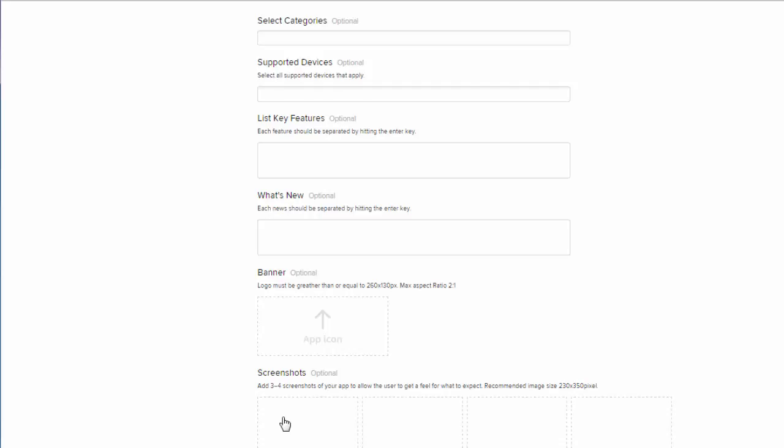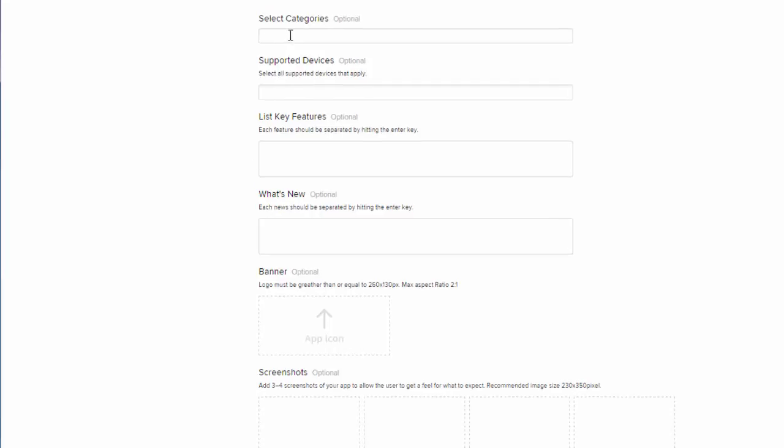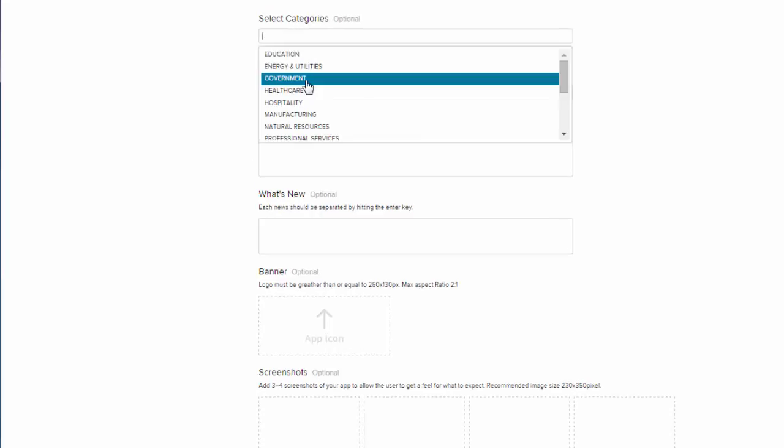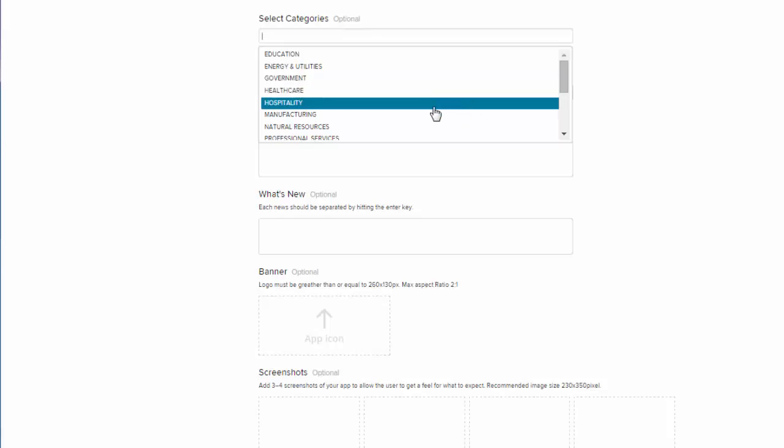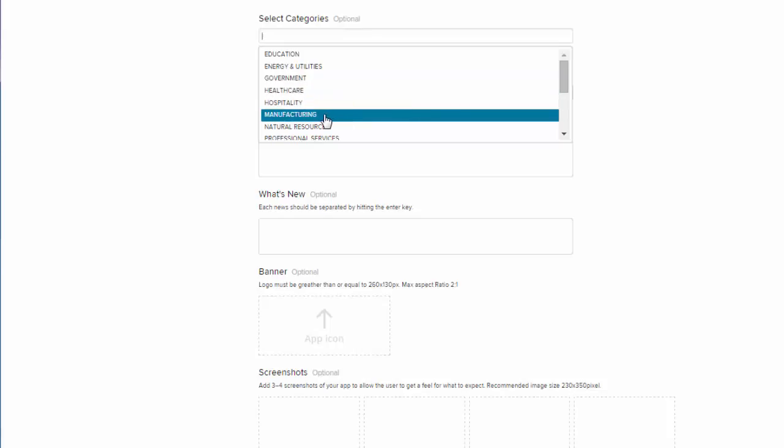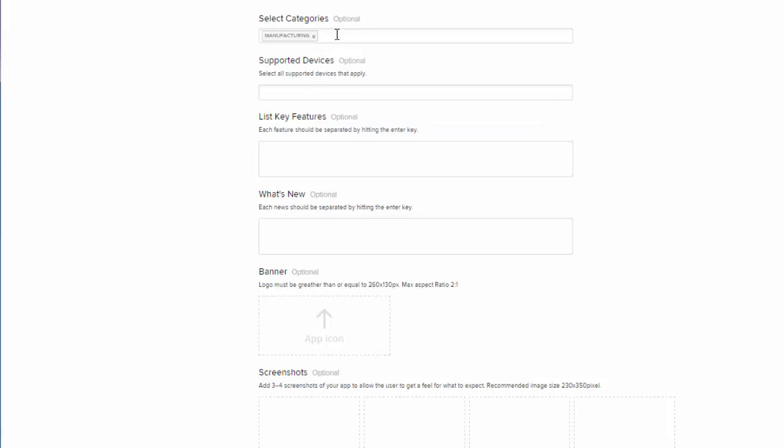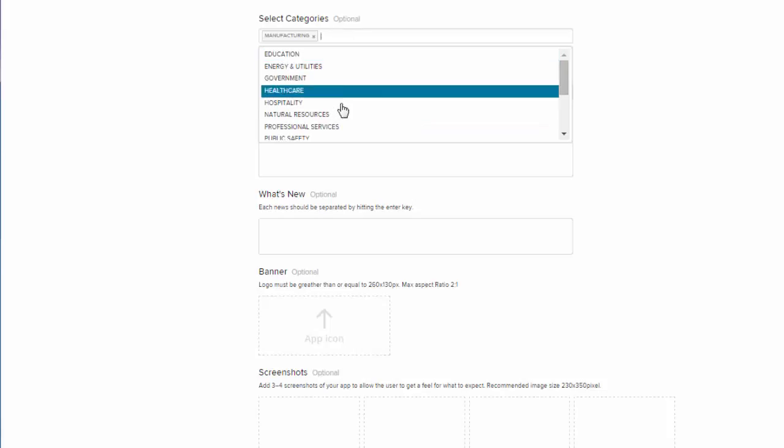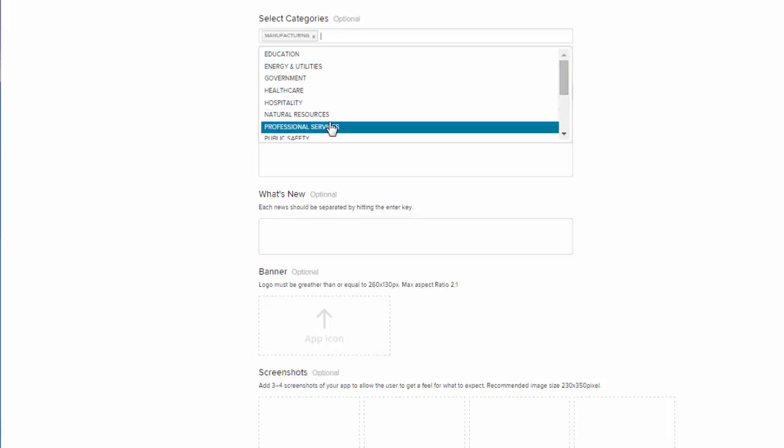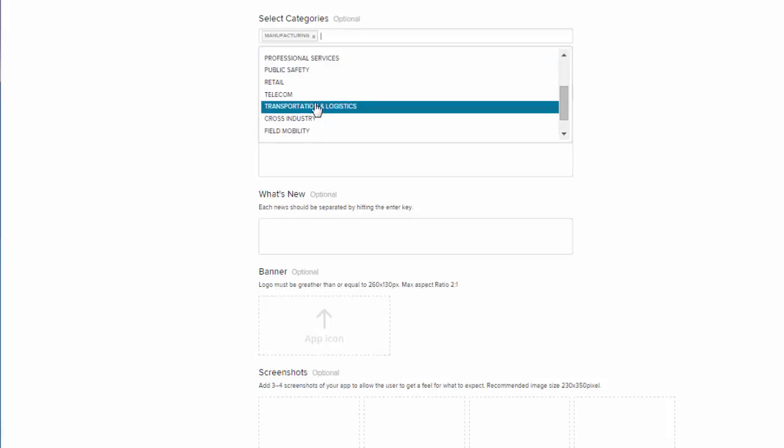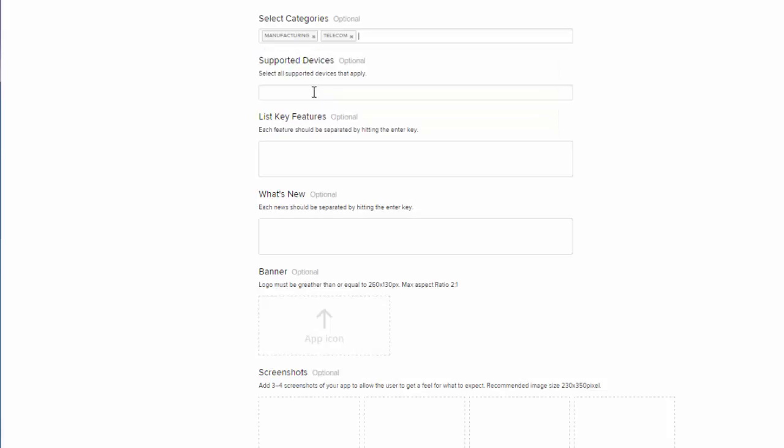The first field we have is select categories. That's going to show us the different industries that our application will fit into. So I'm going to go ahead and click manufacturing, telecom, hospitality—whatever your app fits into. And if it fits into multiple categories, you can always put it into the cross industry section.